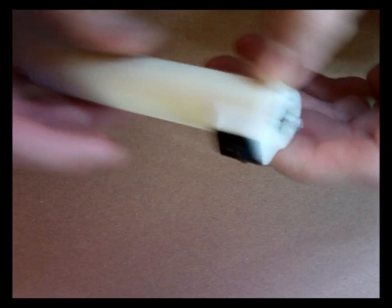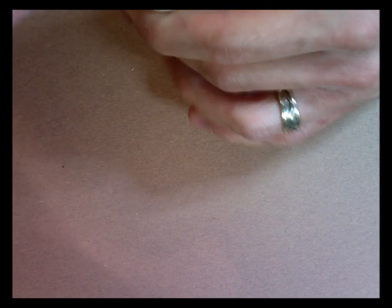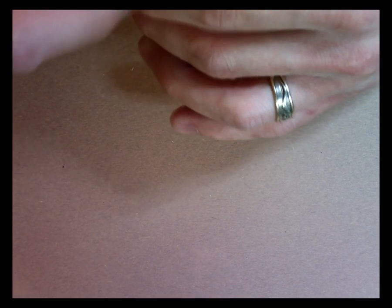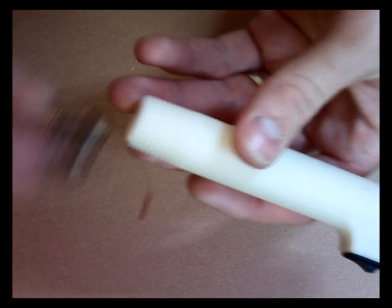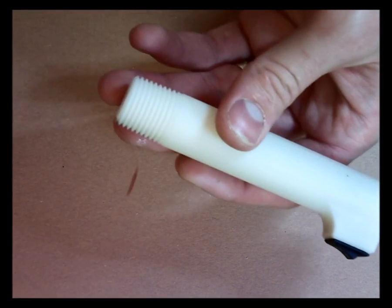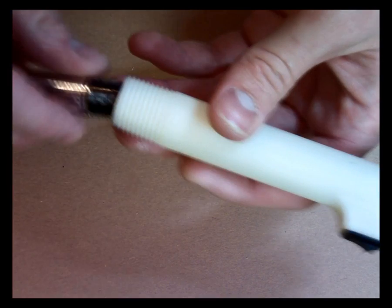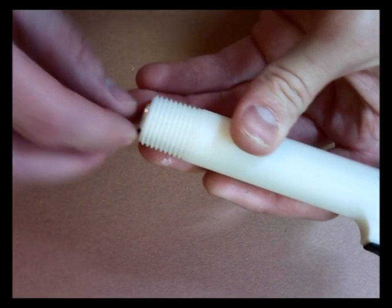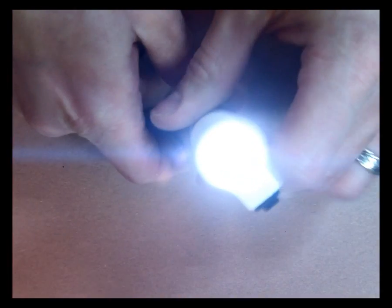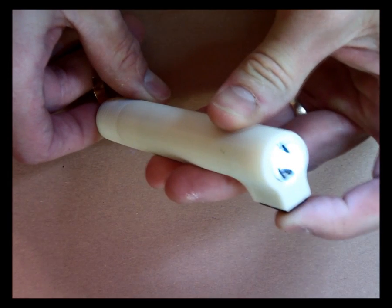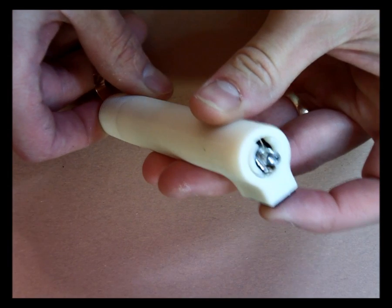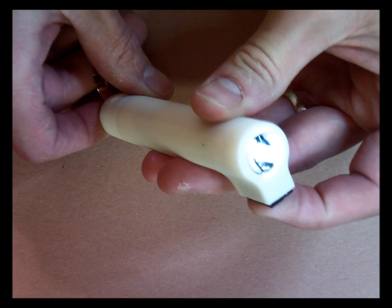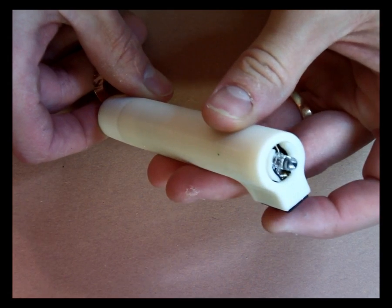The next step is to test this and make sure that everything's working. So I'll put in my batteries, flip it up, and I can see that yes, the light works. I've done everything correctly.